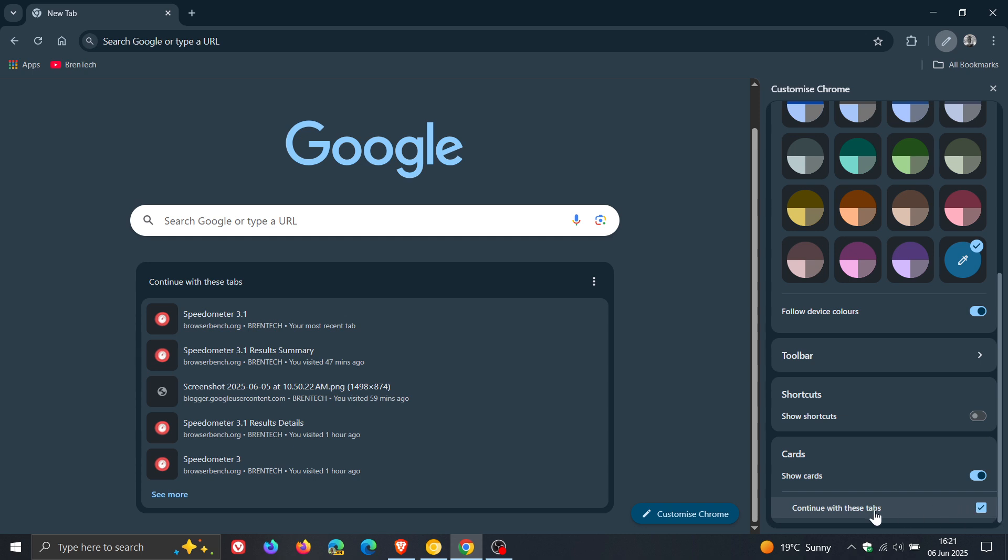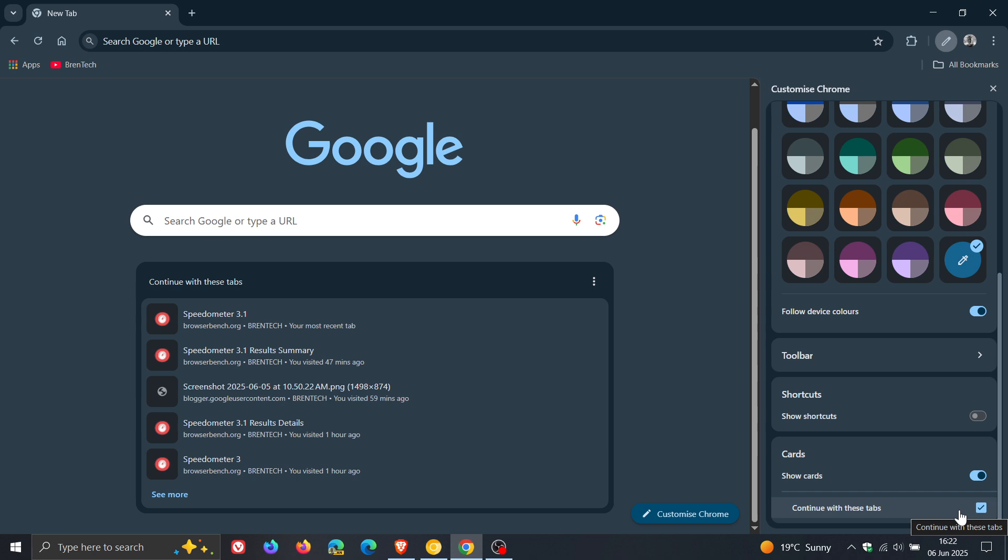Now at this stage they only have Continue with these tabs, where in the past when testing in preview there were a couple of other options which I think was a bit excessive. So at this stage, and also in Chrome Canary and the stable, you only get Continue with these tabs.